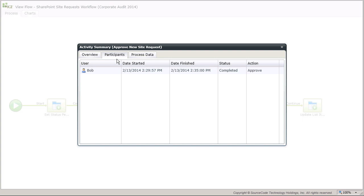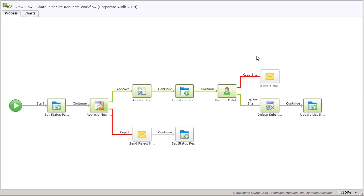That's it for this demonstration of the site provisioning application. Now that you've seen it in action, you can build a test version of it in your own environment by following the Build Guide document or watching the Build Guide video for this tutorial.